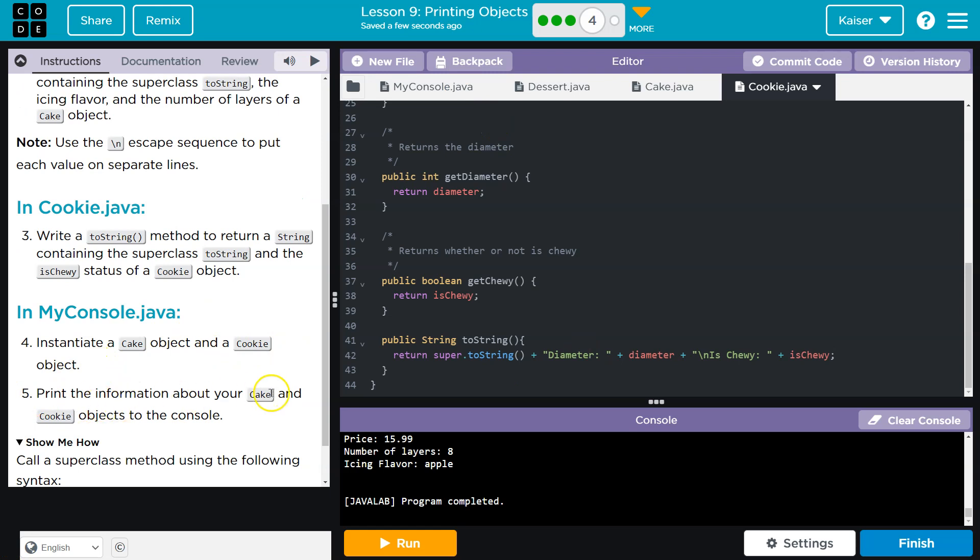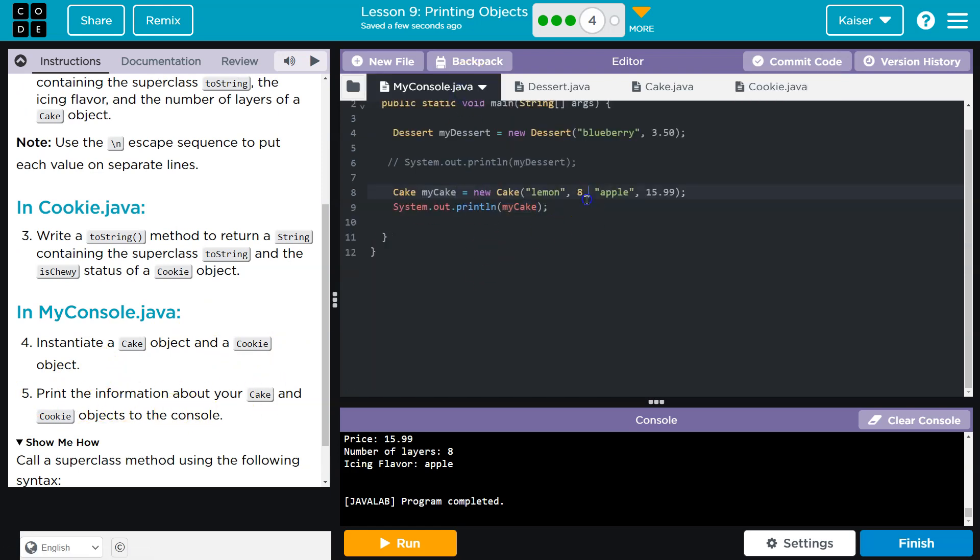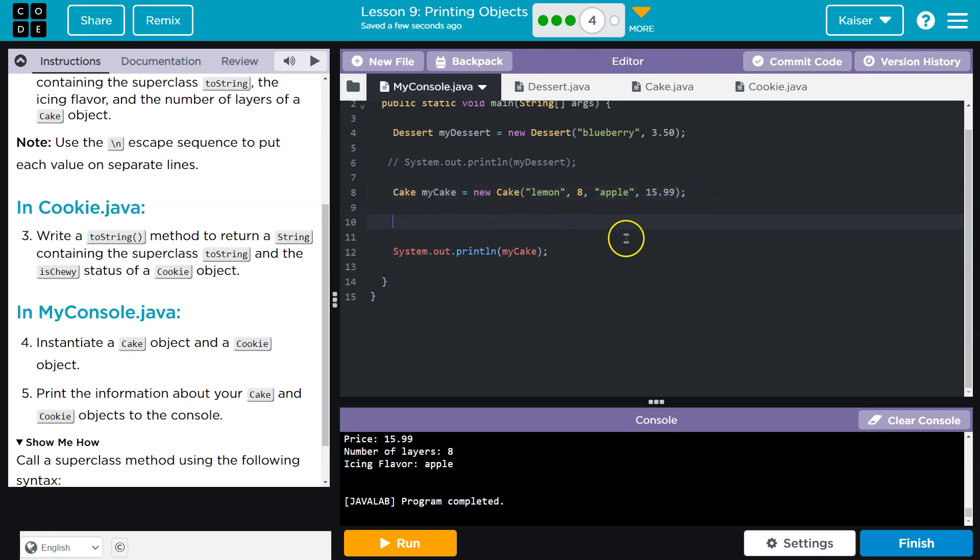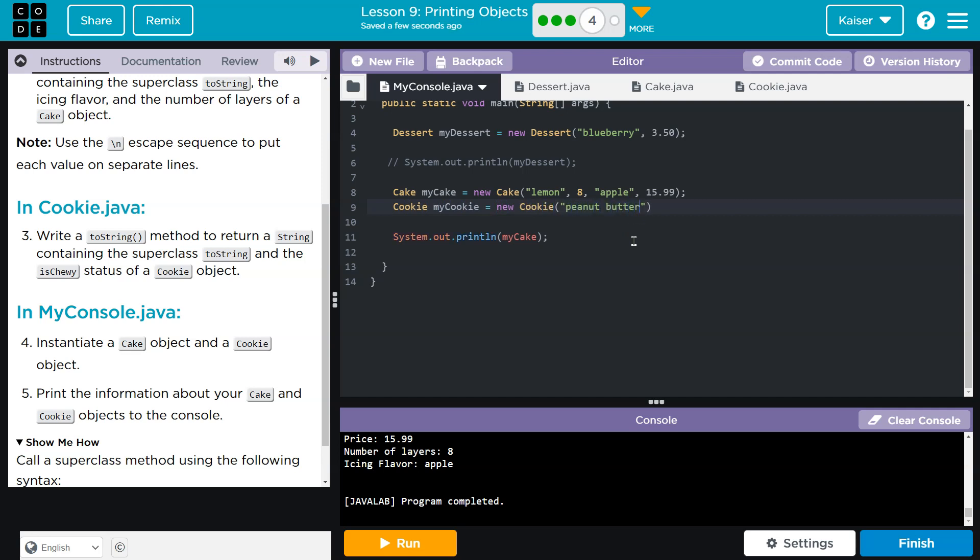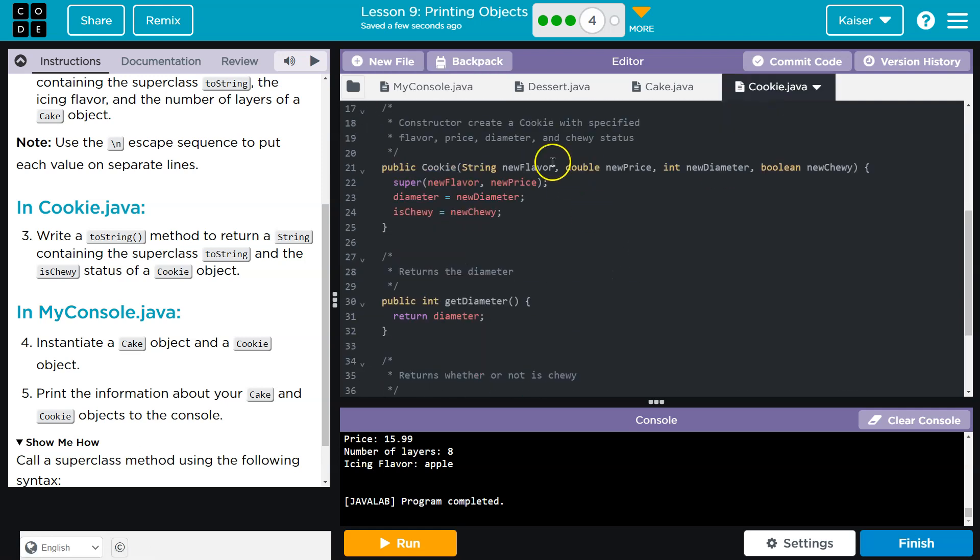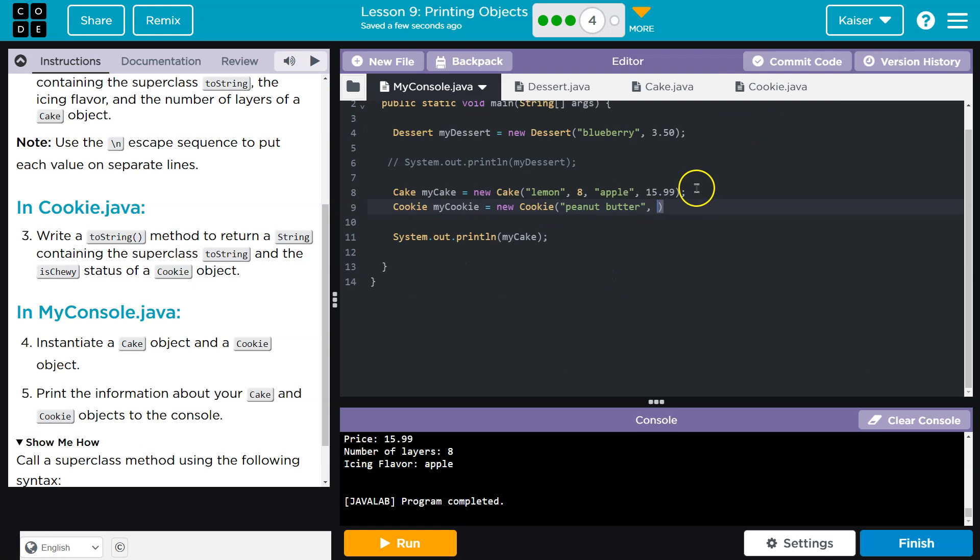And print information about your cake and cookie. Cool. So I already instantiated cake. I'm going to go ahead now and do one for cookie. I'll just do these one after another. I don't know peanut butter. And then for cookie flavor, price, diameter is chewy. Flavor, price, $2.99, diameters, three inches, sure, it's huge. And chewy. Yeah, duh. So we have that.